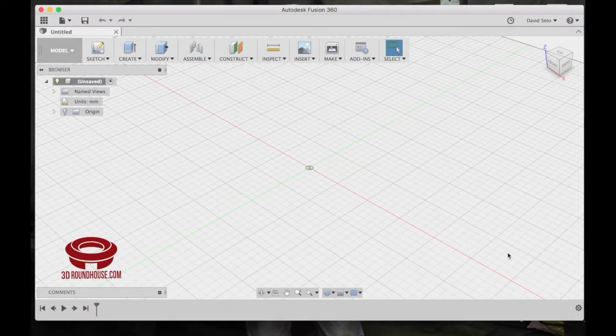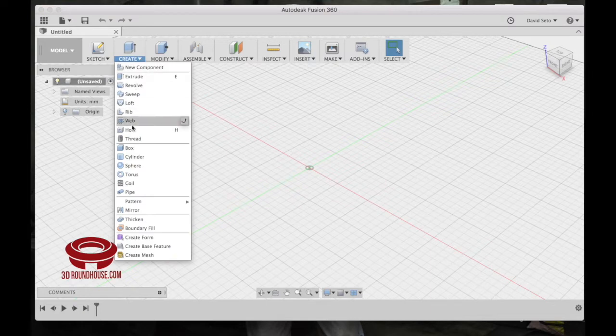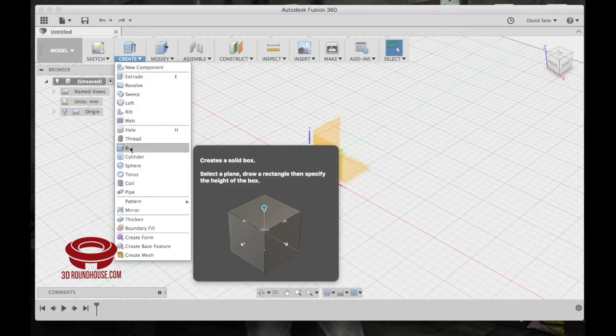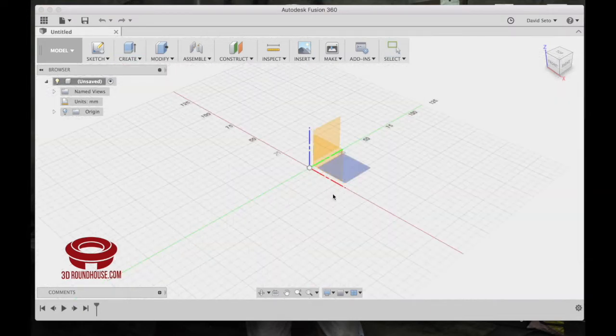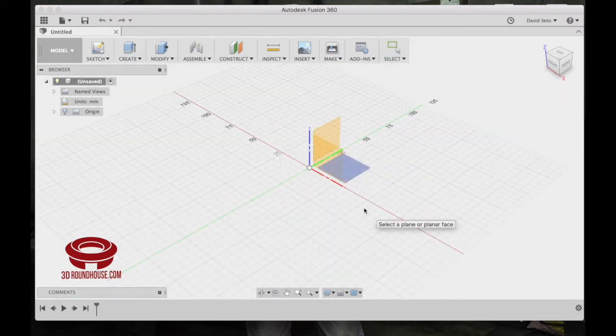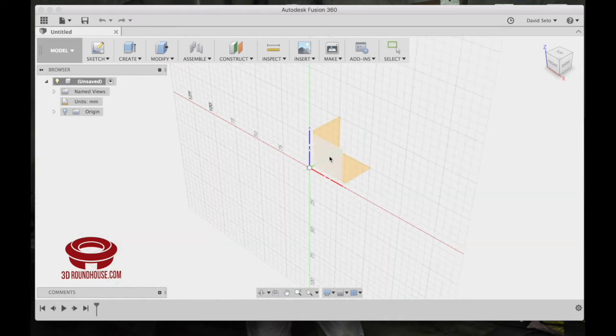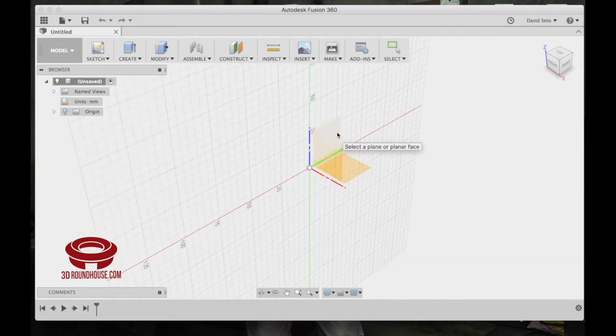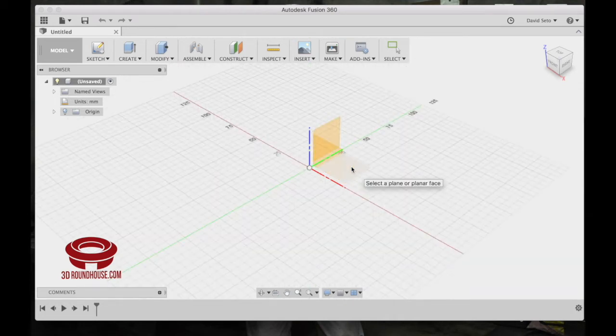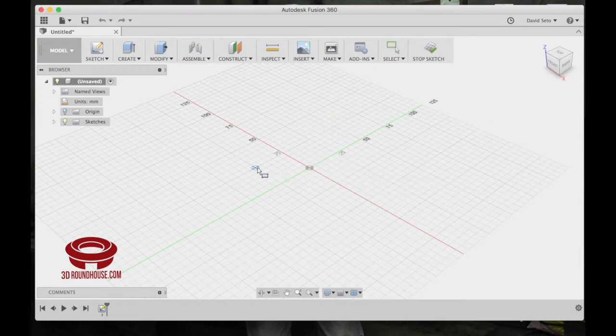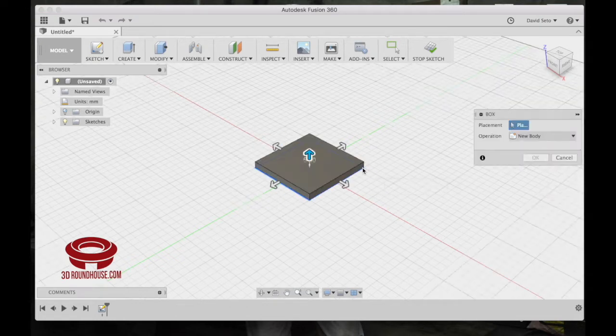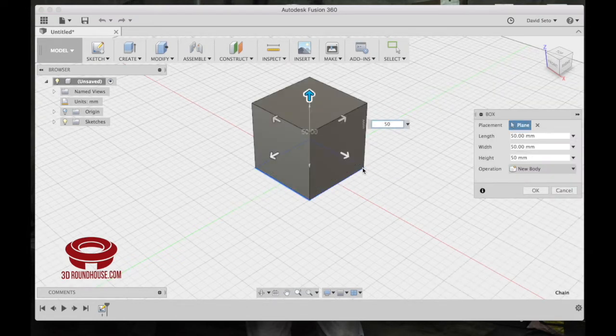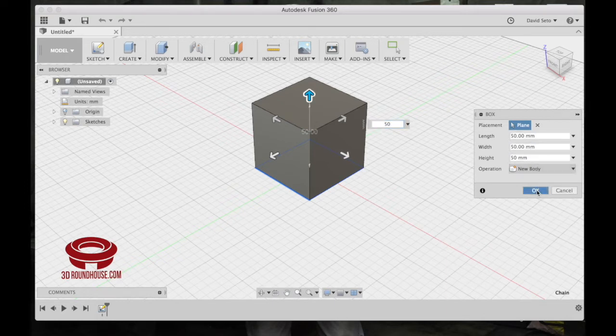One of the first things that you'll need to know is when you create a box, it asks you which plane do you want to put the box on. There's the plane in the front, the plane on the back, and this plane on the bottom here. So we'll just pick the bottom plane and we'll click the first corner and just drag it out here. We'll give it a height of 50 as well. And you can see here 50, 50, 50. It's a new body and I just hit OK.